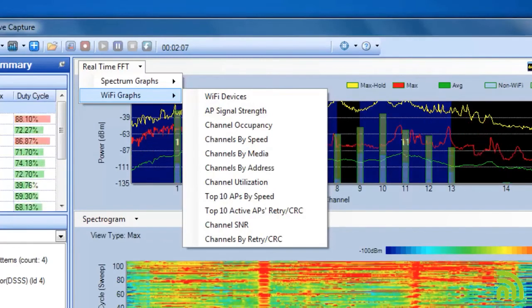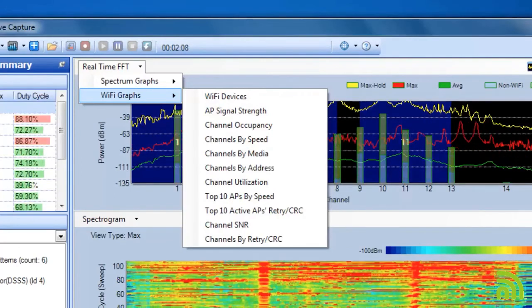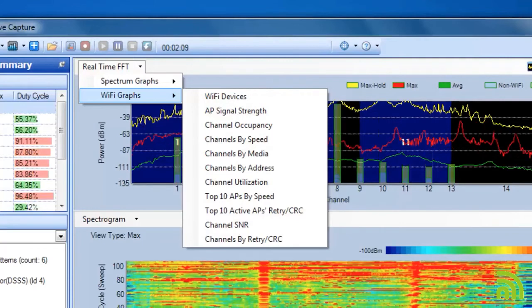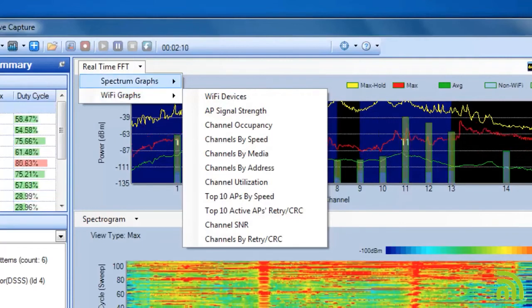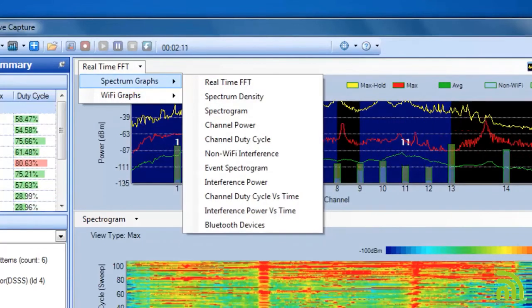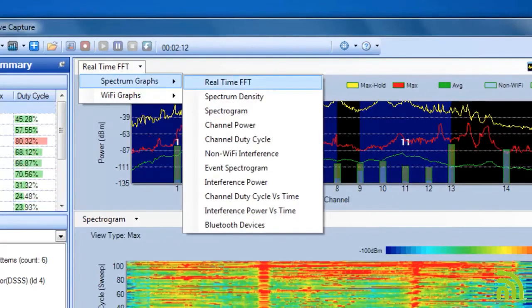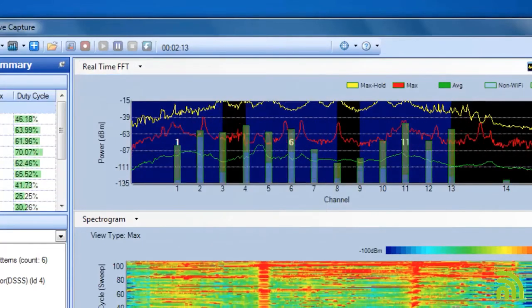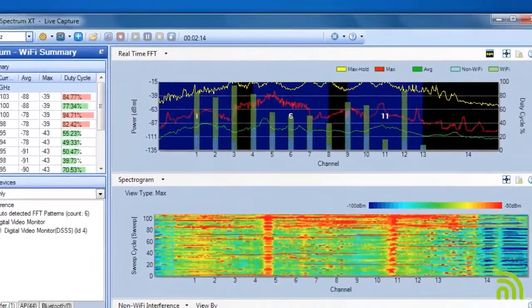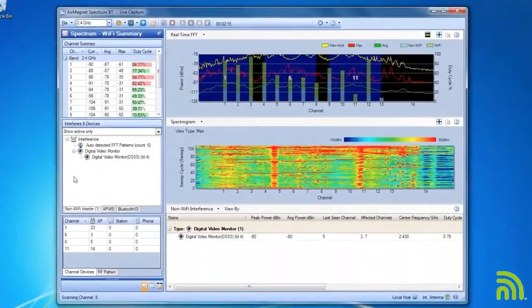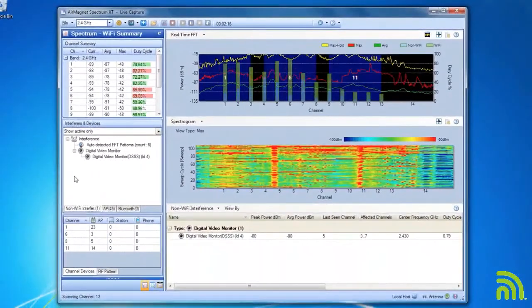If I did not choose a Wi-Fi card, most of the information available in the Wi-Fi graphs would not be available. I'm going to go ahead and leave my graph on real-time FFT.